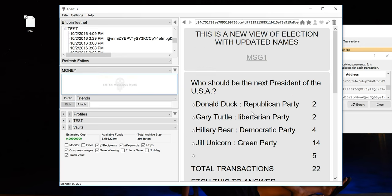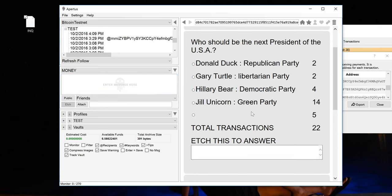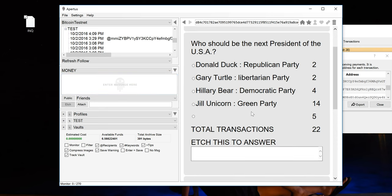Okay, so you can see that my message came through on top and then also you can see this is a new view with updated names: Donald Duck, Gary Turtle, Hillary Bear, and Jill Unicorn. So there you go. That's kind of a demonstration on how simple it is to create an election and also to participate in decentralized elections using the Apertus client.